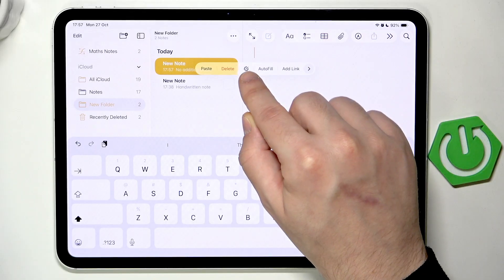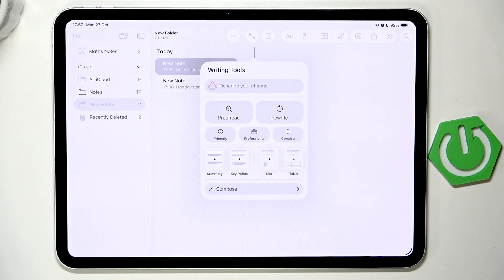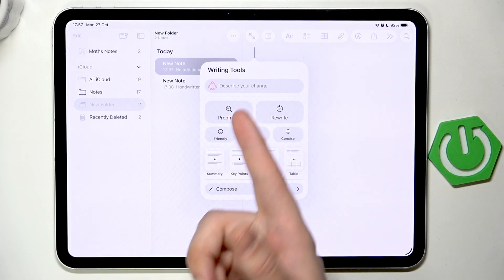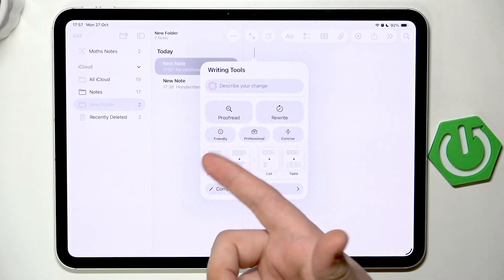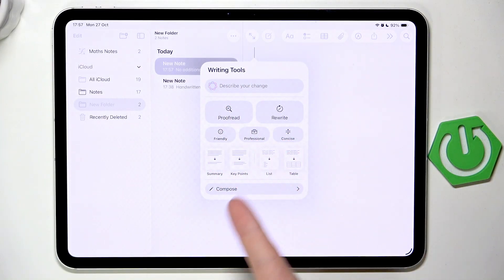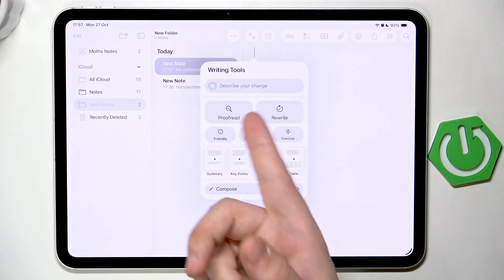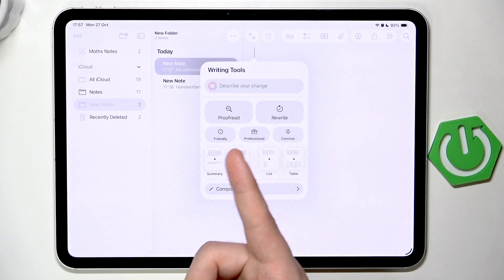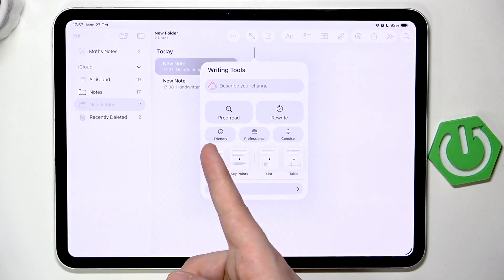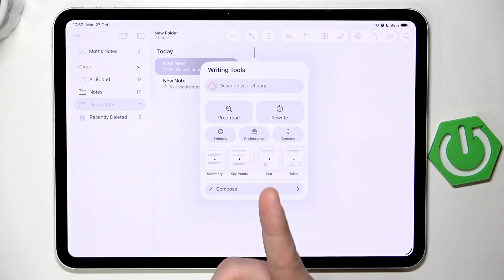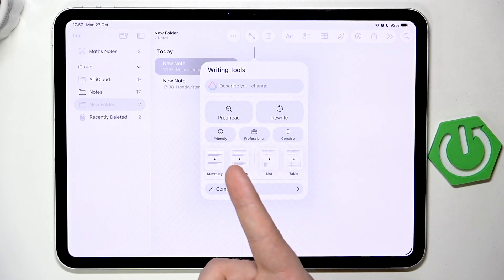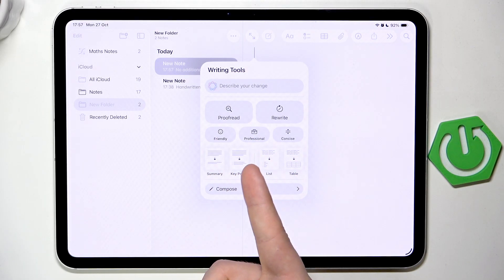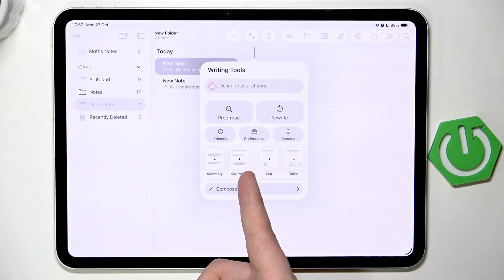Now you can see we have this icon — we can click on that and we have the Writing Tools. This is the AI. We have things such as Proofread, Rewrite, make the text more friendly, make it more professional, Concise, Summarize, Select Key Points.